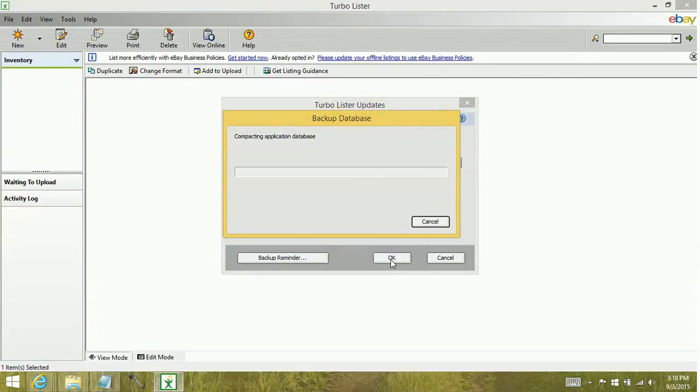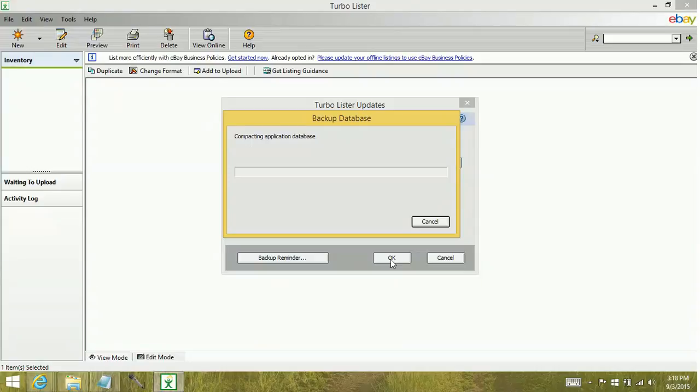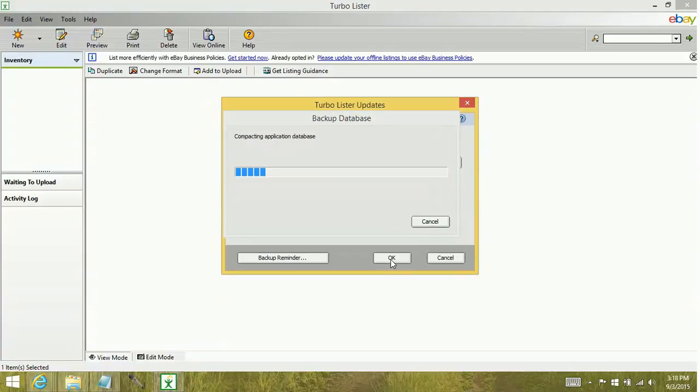Compacting the database. If it's not responding with Turbo Lister, it's not a big deal. Generally that means the system is processing. See? And then it starts up right again.